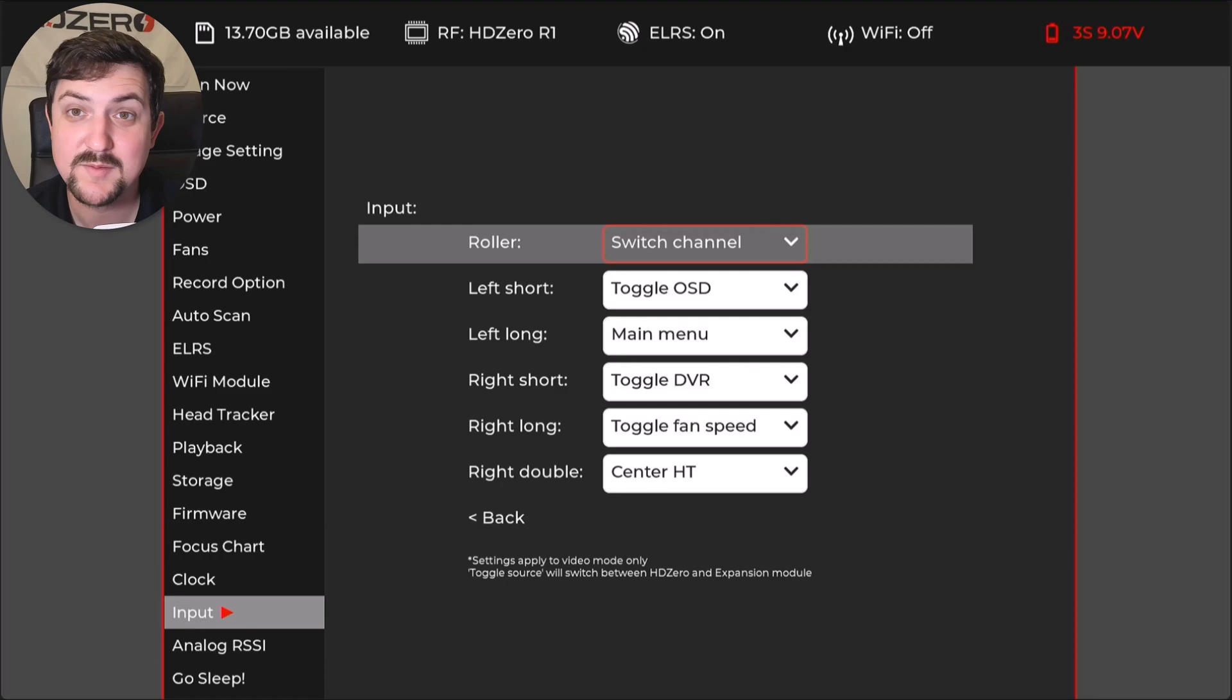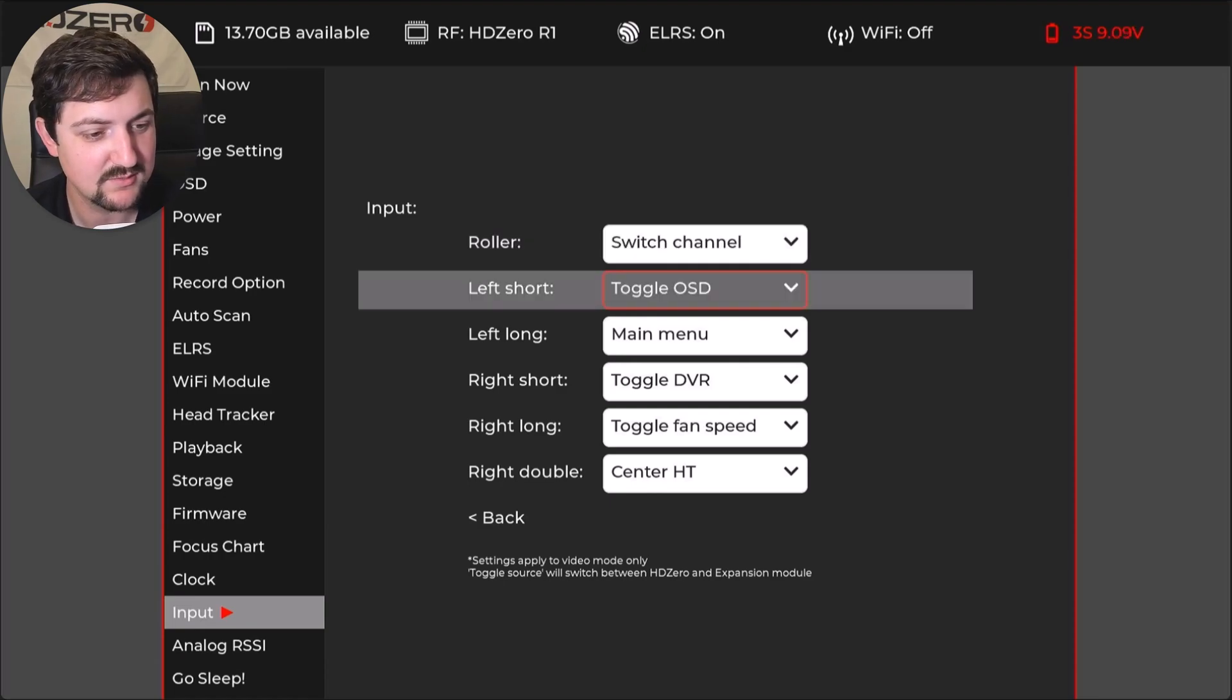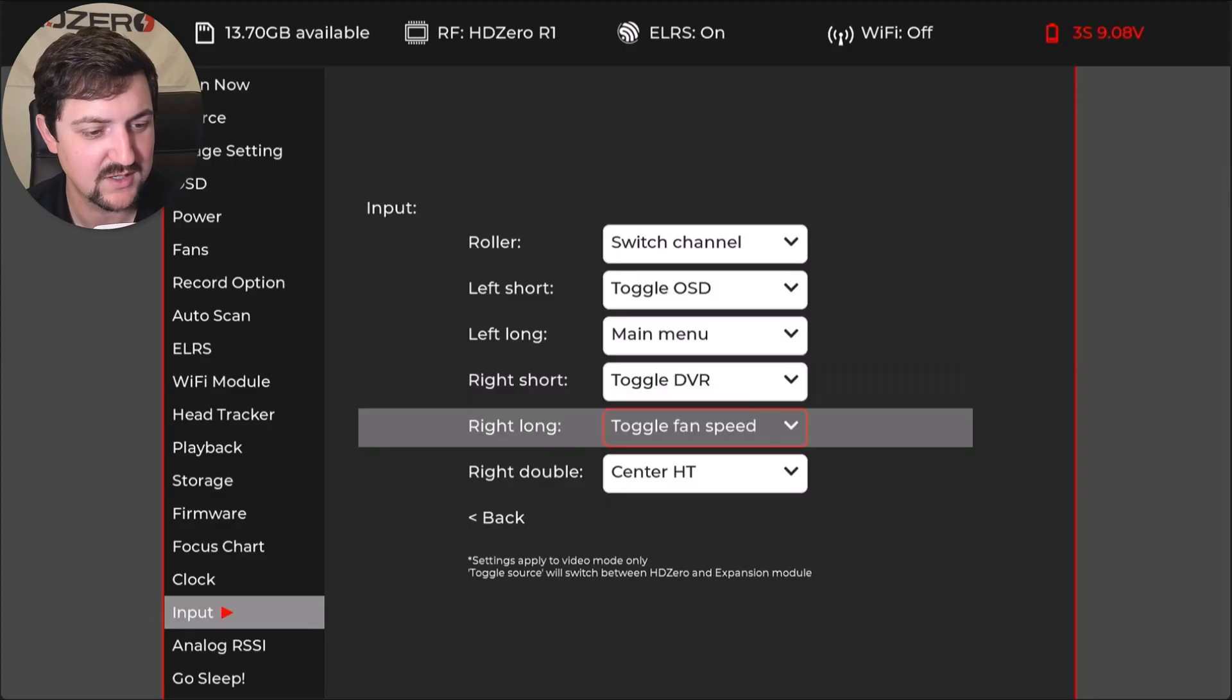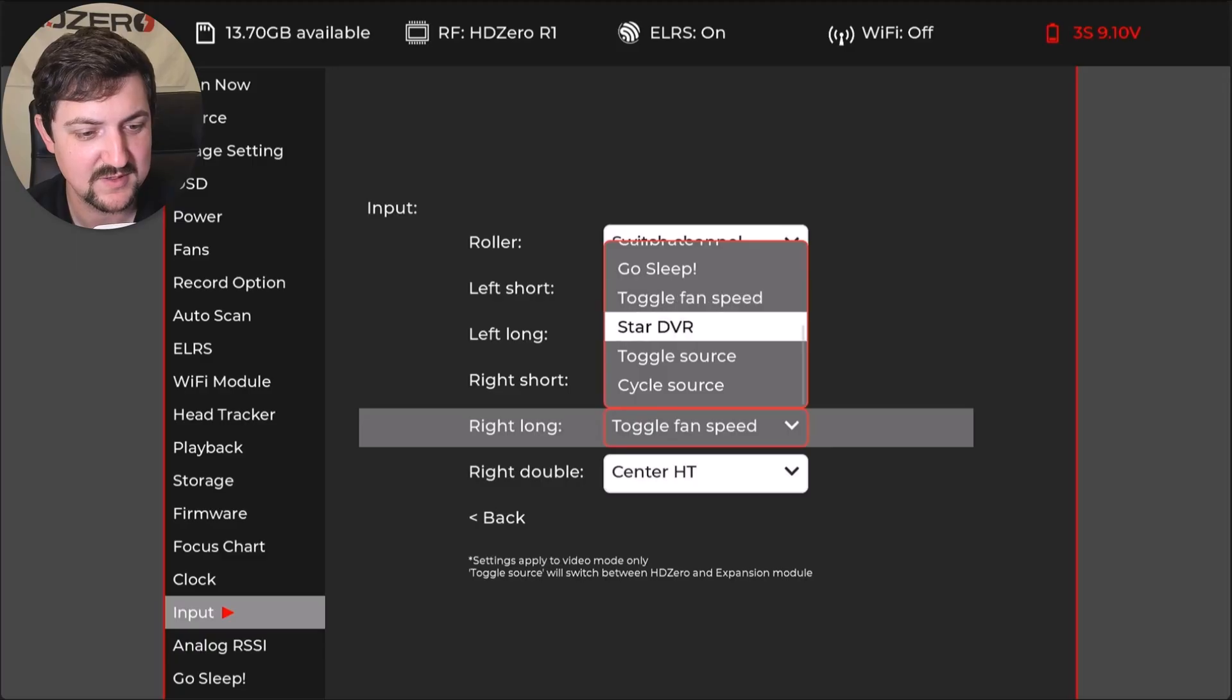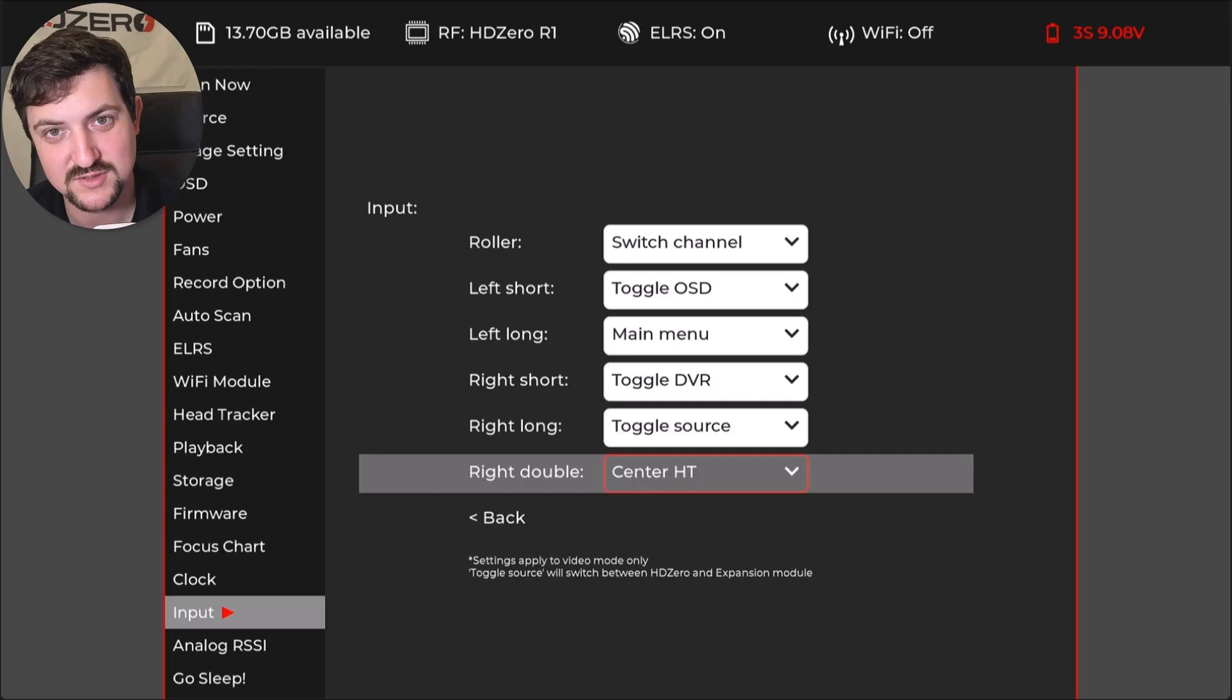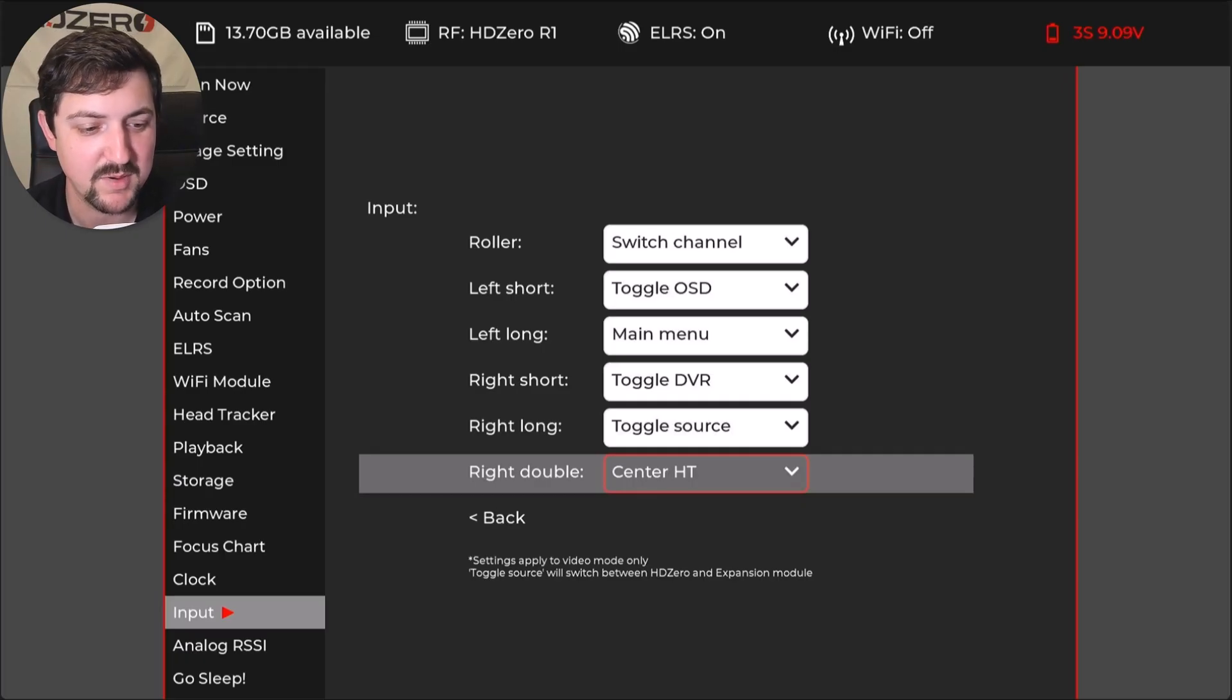Now for input, this is where it gets really interesting and where I've made some of the biggest changes. I go down to my right short here and leave it as toggle DVR. And then right long, I change to be a toggle source. So this will automatically switch me between analog and HD zero, HD zero and analog. You can also do cycle source and then it'll go through and get the HDMI also.